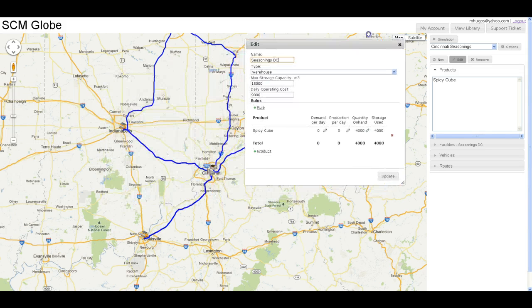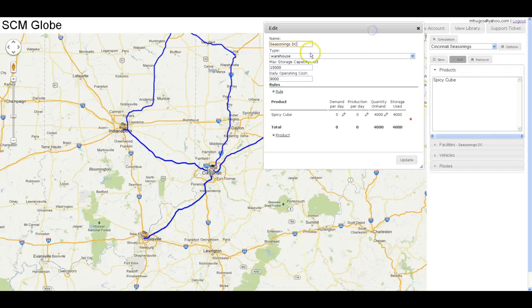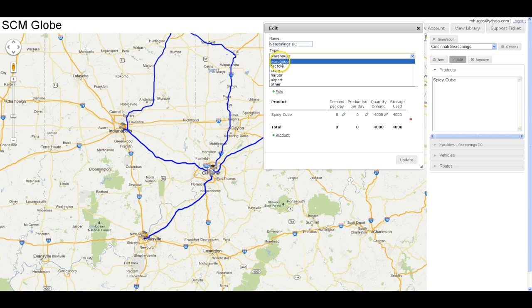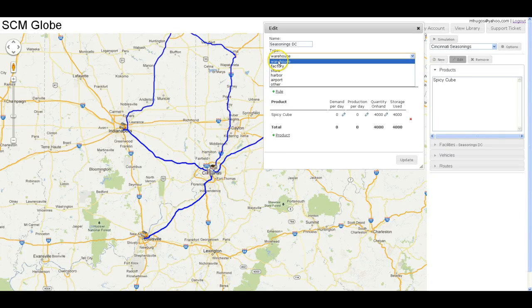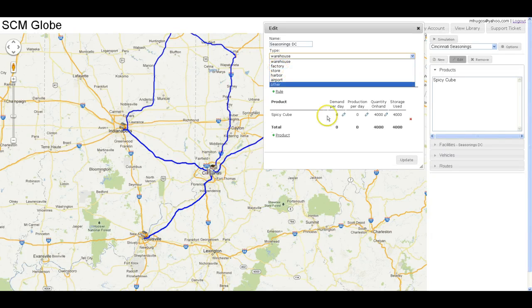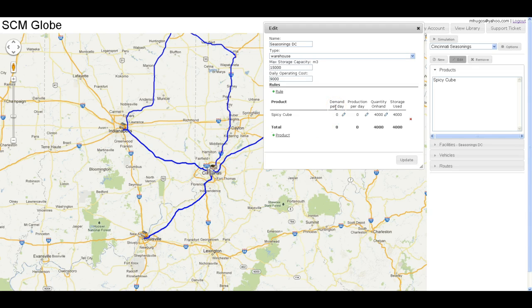If you look at the supply chain facilities, you basically have three main types: warehouses where product is stored, factories where product is made, and stores where product is consumed. Of course you can create facilities that combine features of all three. You can do that when you talk about demand — maybe a factory has demand for one product in order to make a second product. That's entirely up to you in the way you want to model your supply chains.